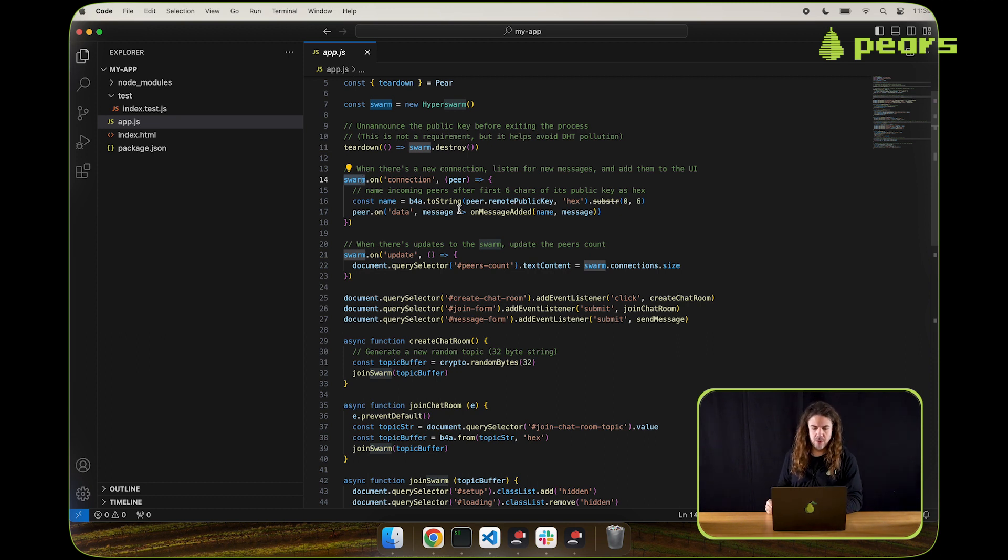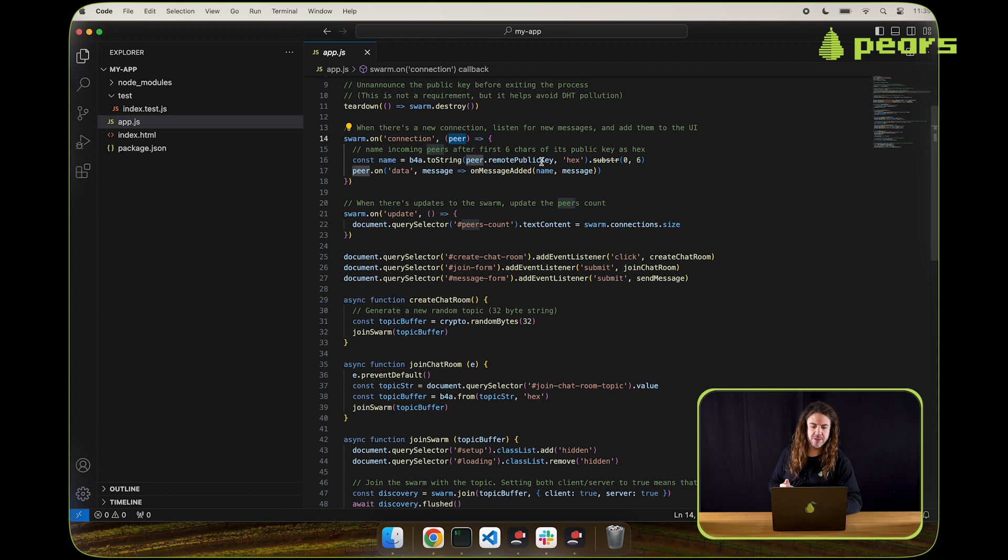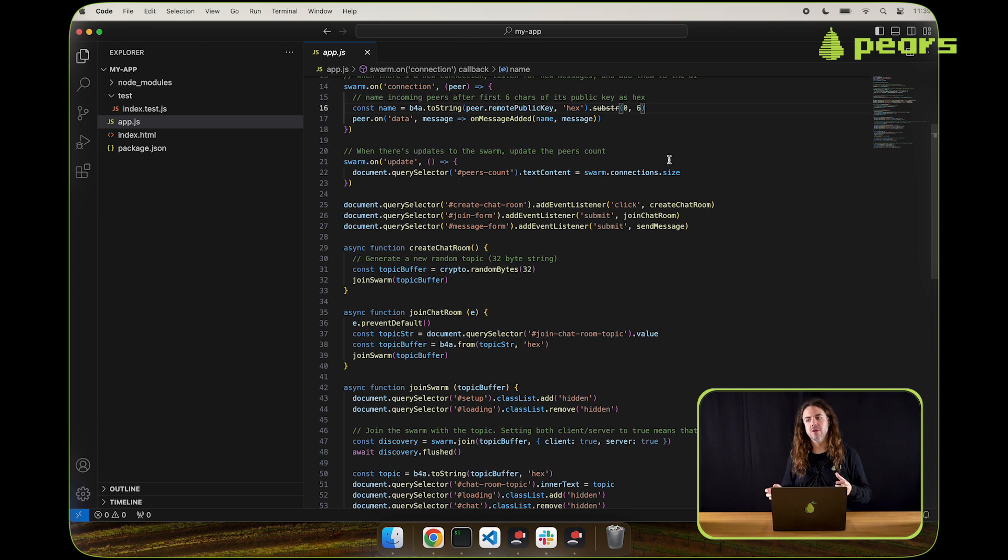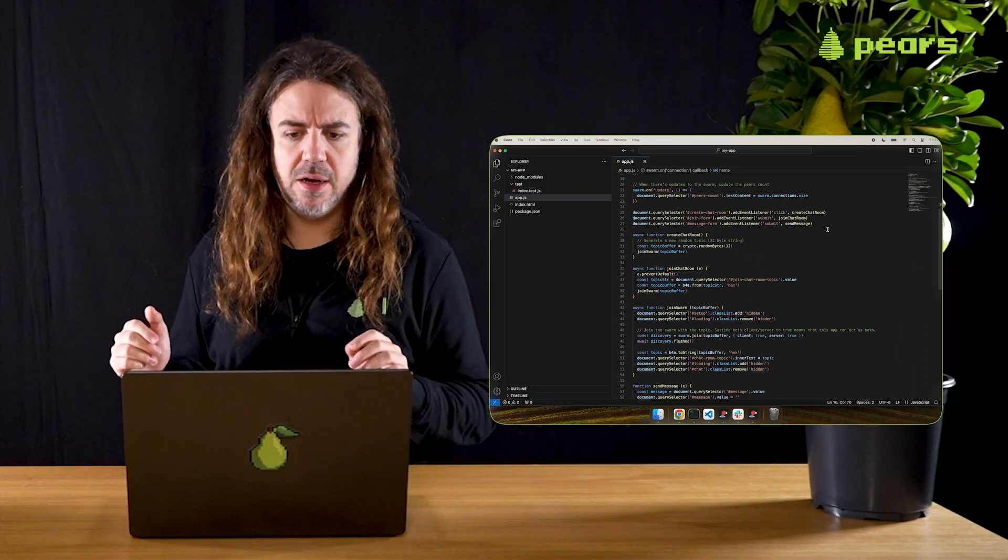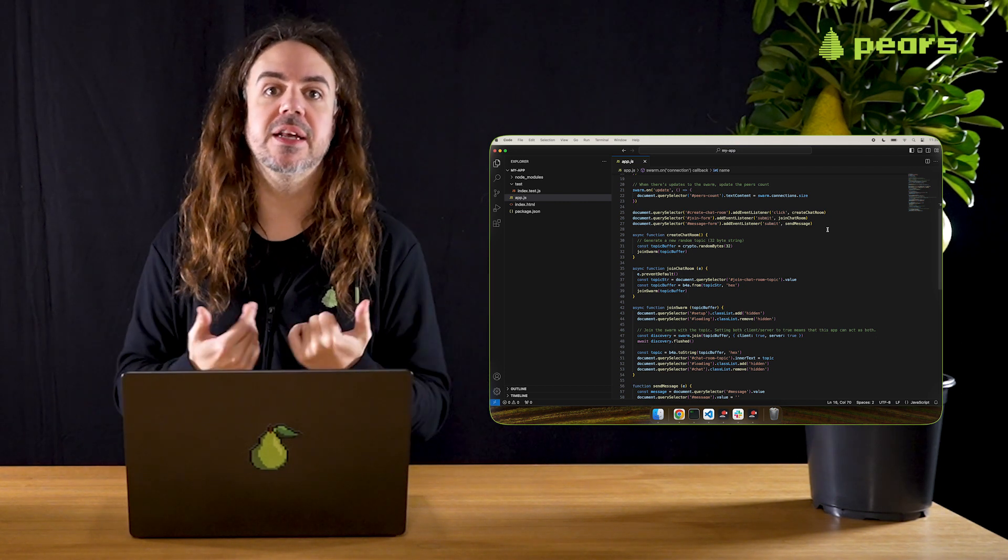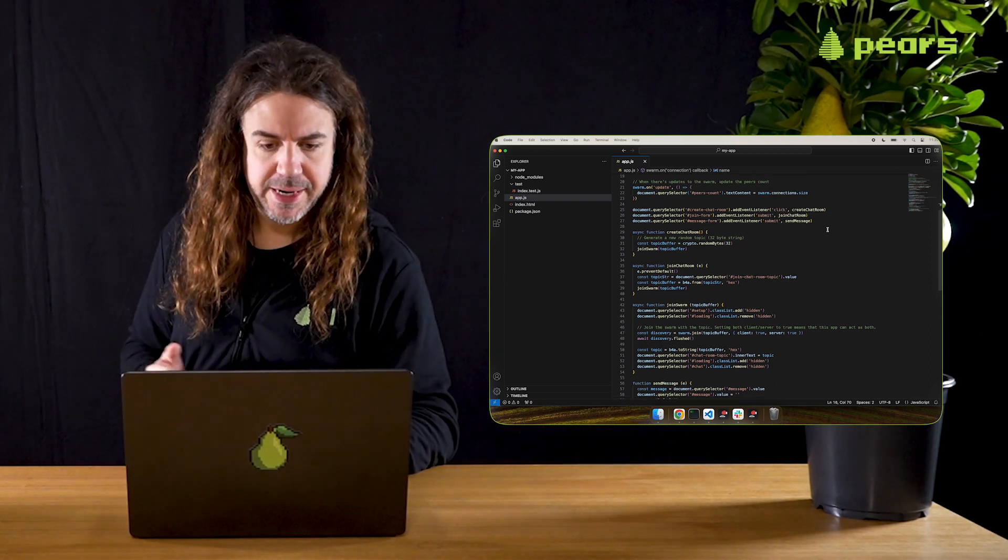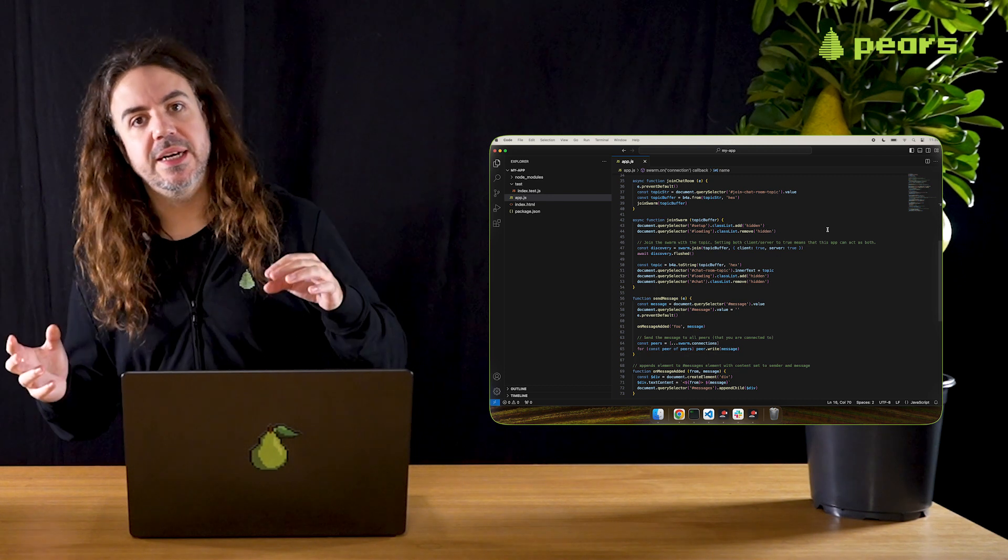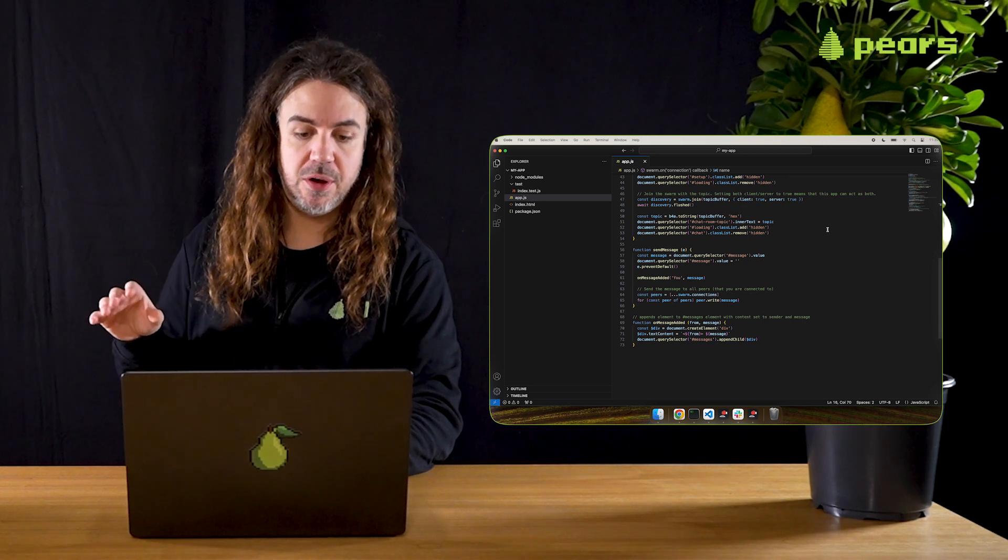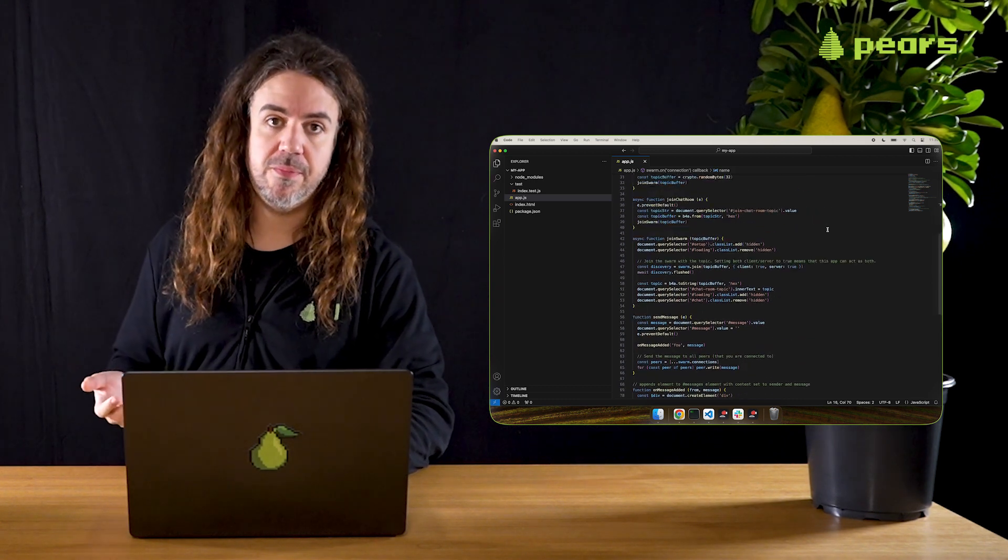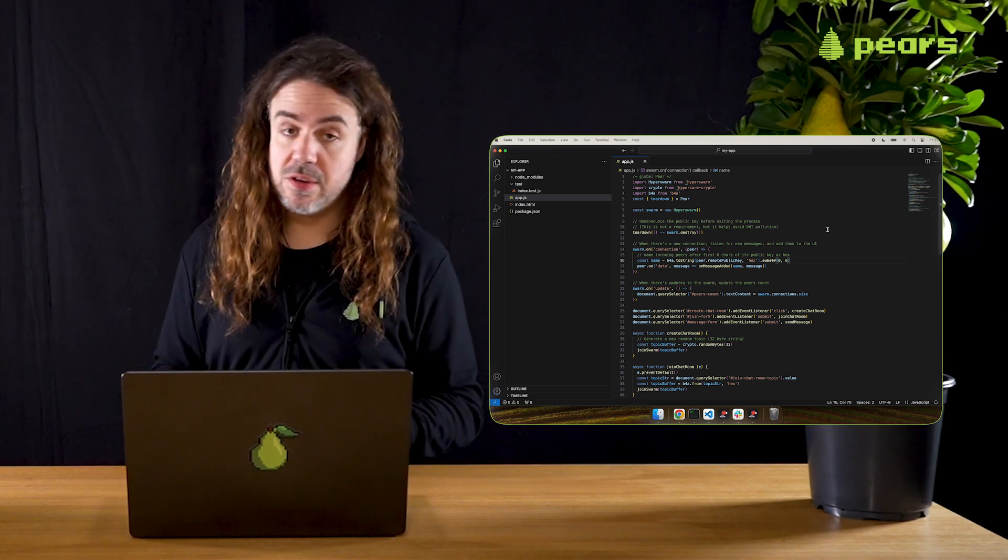When a connection comes in, it's represented by a peer object. The remote public key from it is used to identify the peer. The update event is whenever there's a change in the amount of peers connected to this current peer. We can use that to track how many peers there are in the chat. Beyond that, it's essentially a case of joining and exiting the swarm. The entire application JavaScript code is 73 lines of code, including comments and white space. That's incredible for the functionality that it delivers. So let's take a look at the functionality.